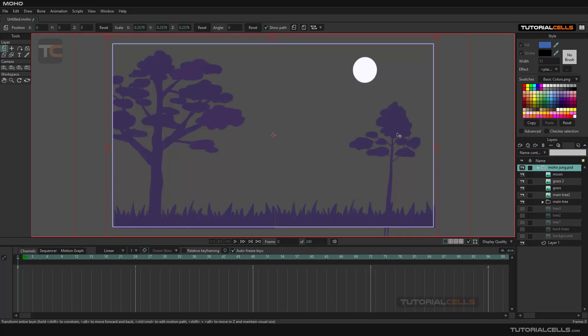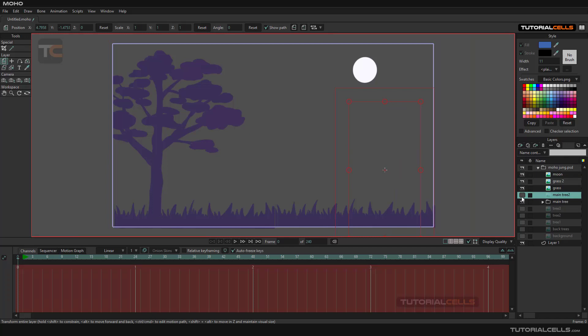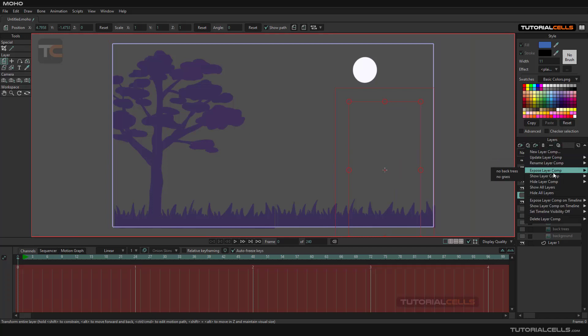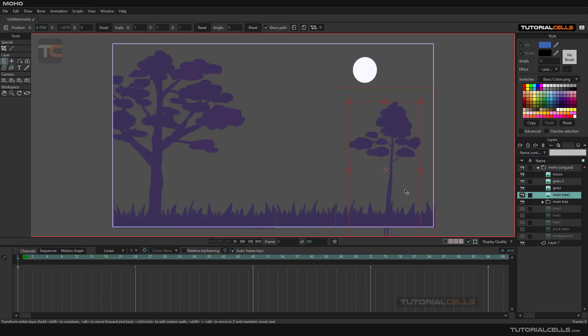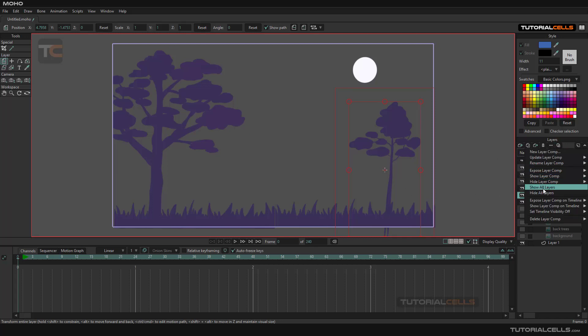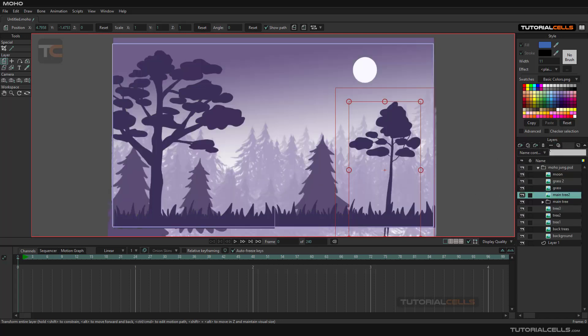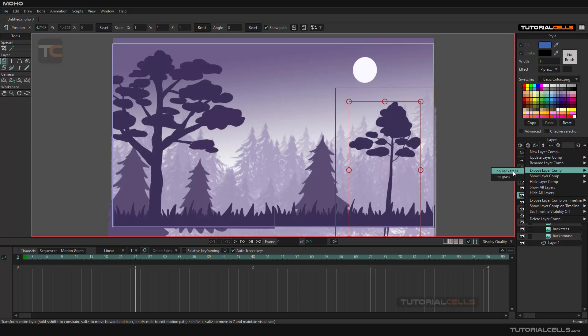I want to right-click and unhide it, and I want to update it with no back trees. You can show all and it's updated.